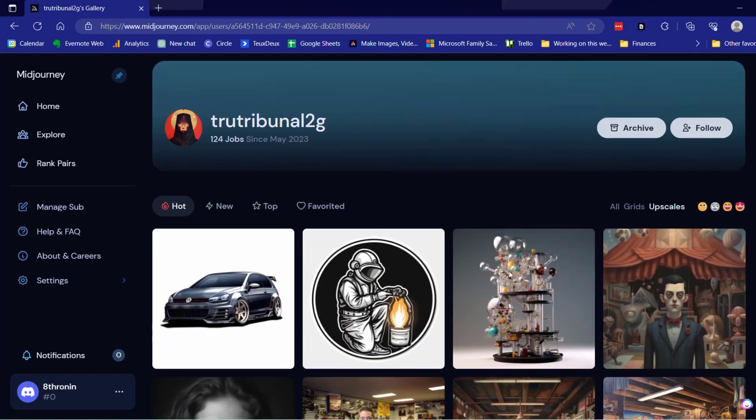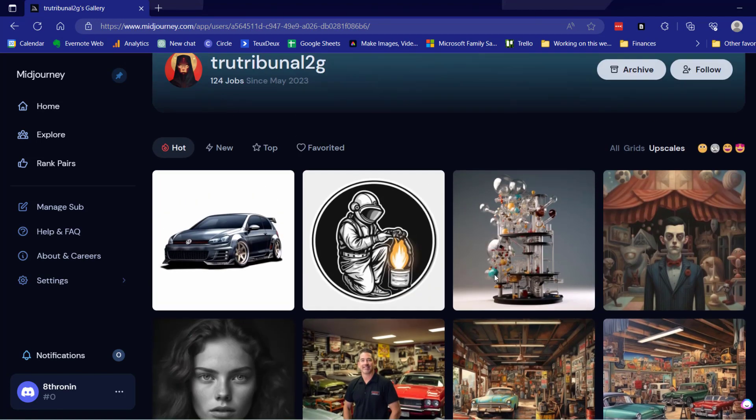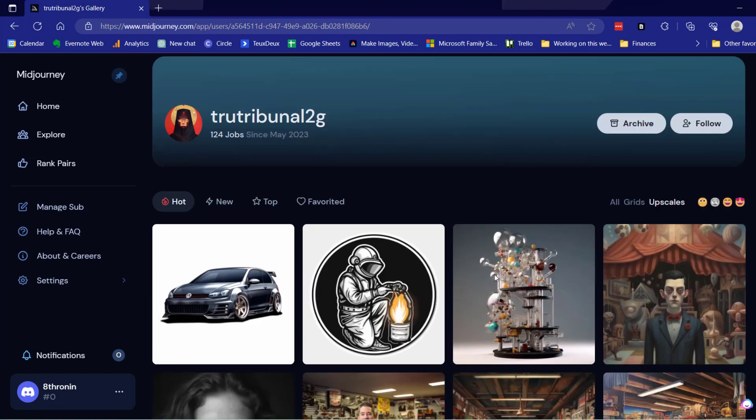Now if they didn't upscale it, it's not going to show up in the search. But now that I've found their page, not only can I see every image that they've upscaled, I can also see anything that they've ever created and haven't deleted.